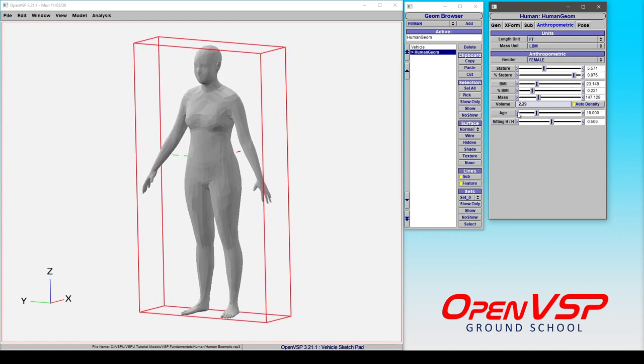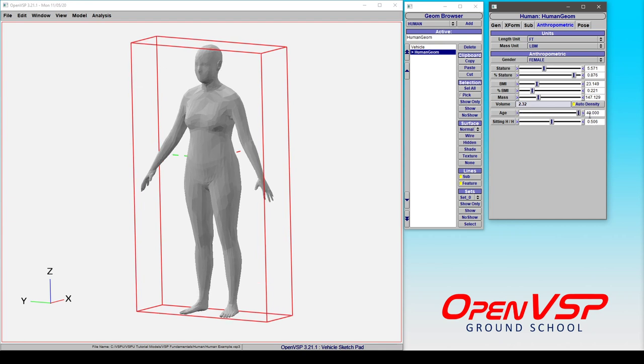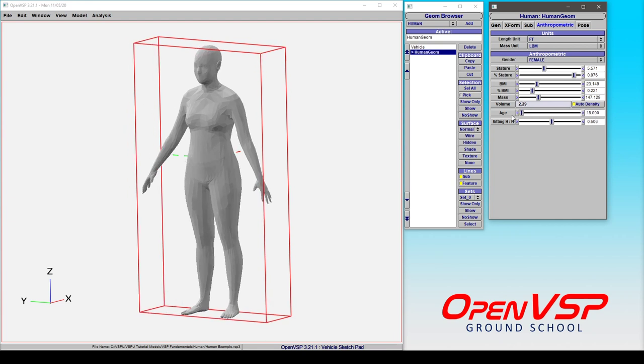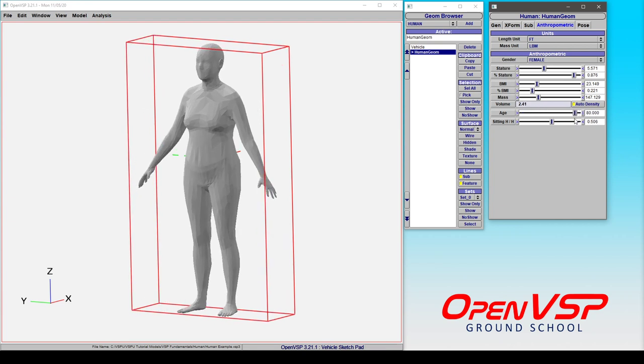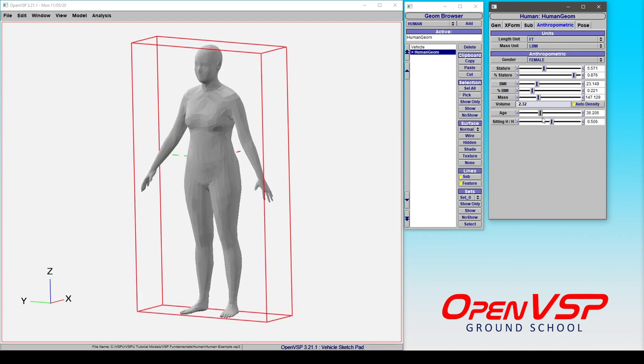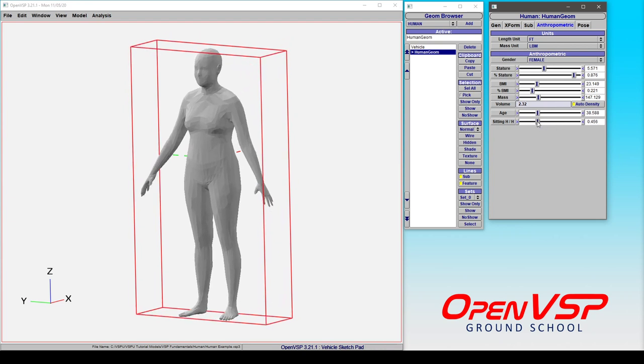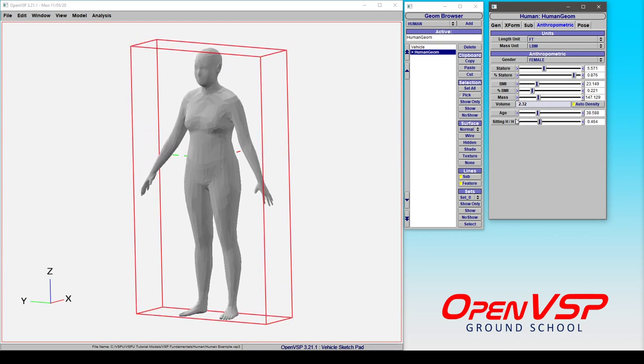So if you decrease the age and go down to an adult of age 18, or you can take it up to age 80, notice how the posture changes. And you can adjust the ratio of the torso to the legs.